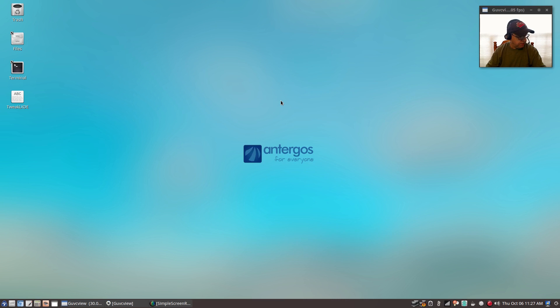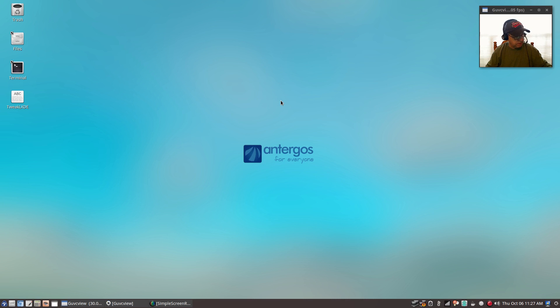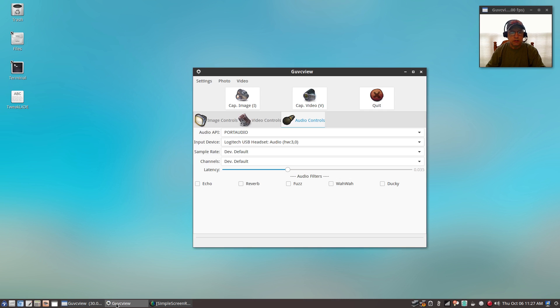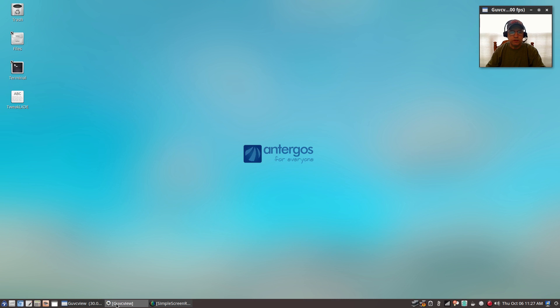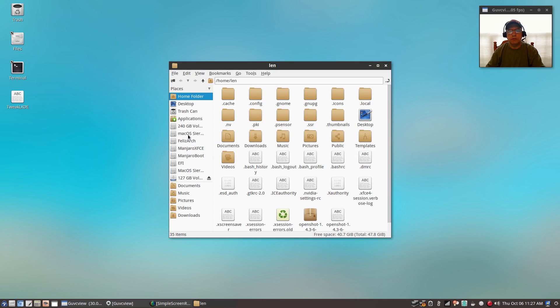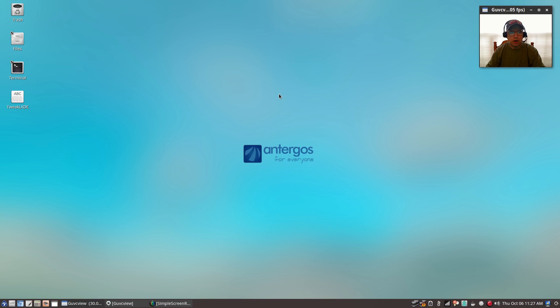I think that was all that I wanted to cover today. The only thing I did that I didn't cover, and I have it covered in another video, is Infinality fonts. I did install Infinality fonts. The fonts look much better, especially on open windows, the titles.